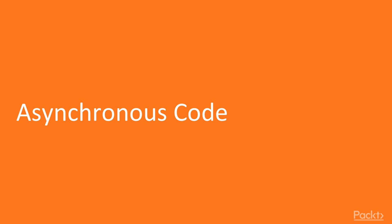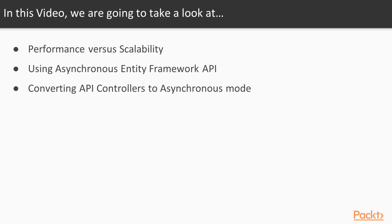In this video, we will discuss scalability topics and asynchronous code. We will start by understanding the difference between performance and scalability of .NET Core applications. We will explore Entity Framework asynchronous API, and we will convert an API controller that is currently using synchronous mode to asynchronous code. Let's get started.